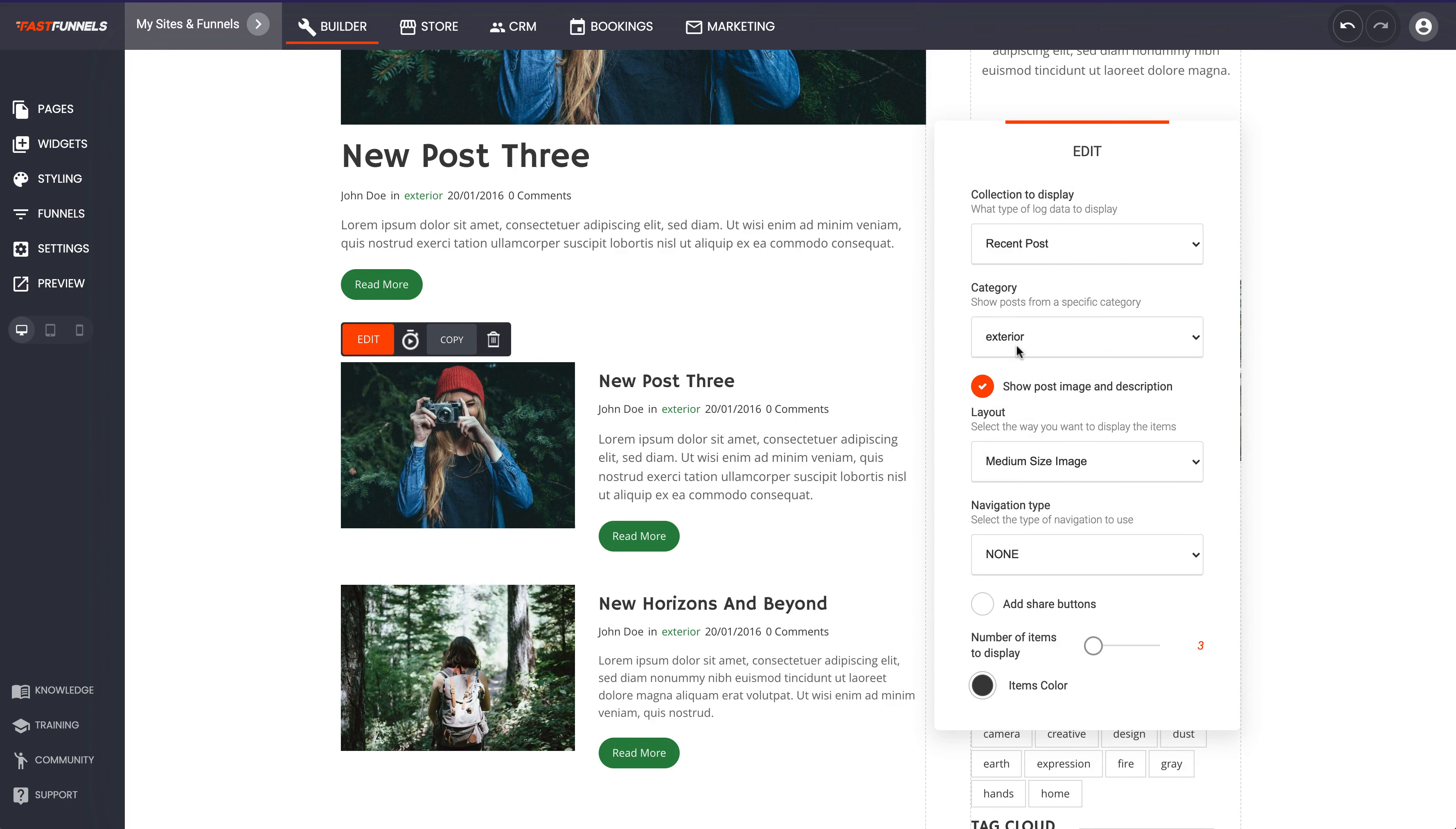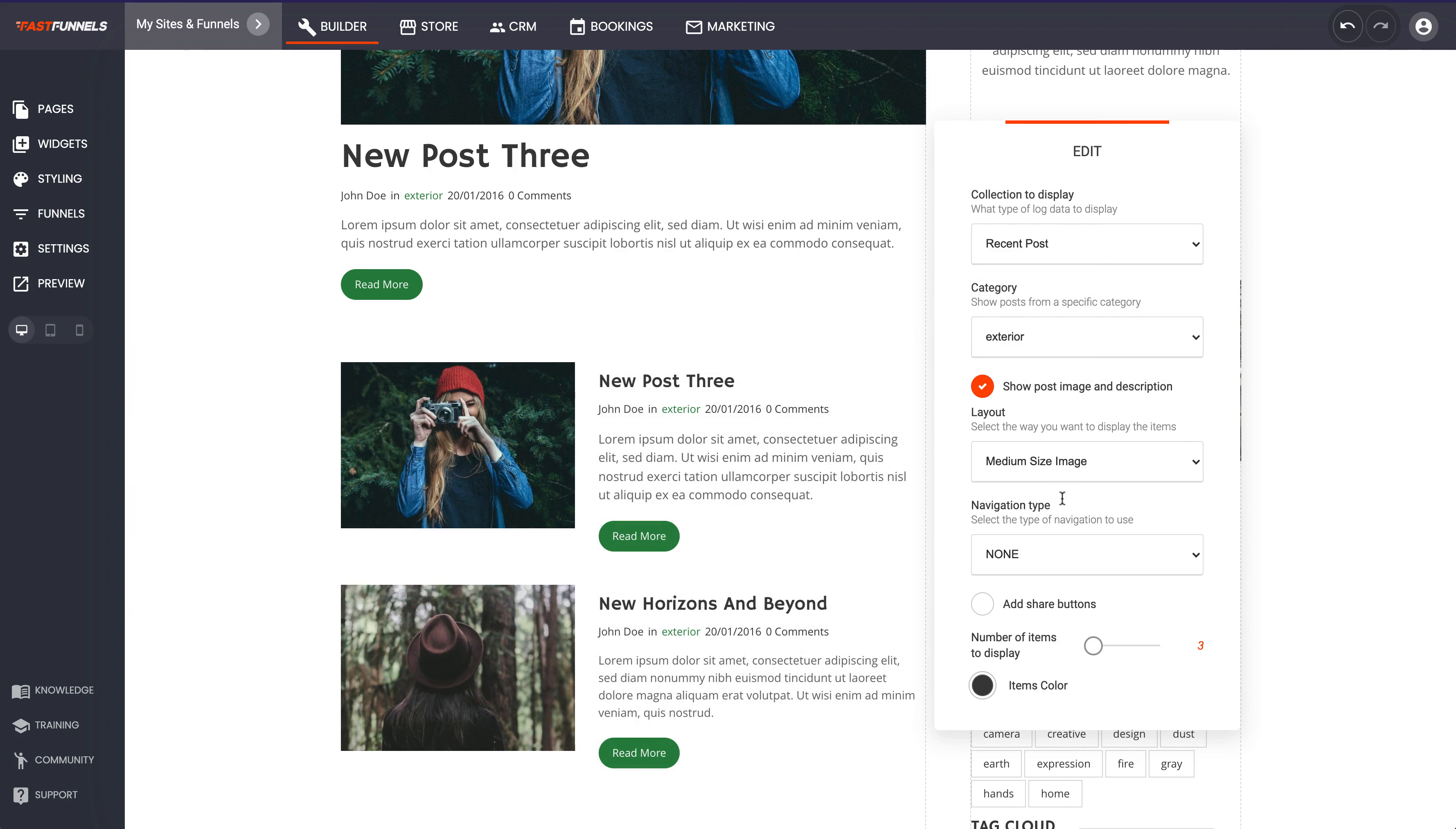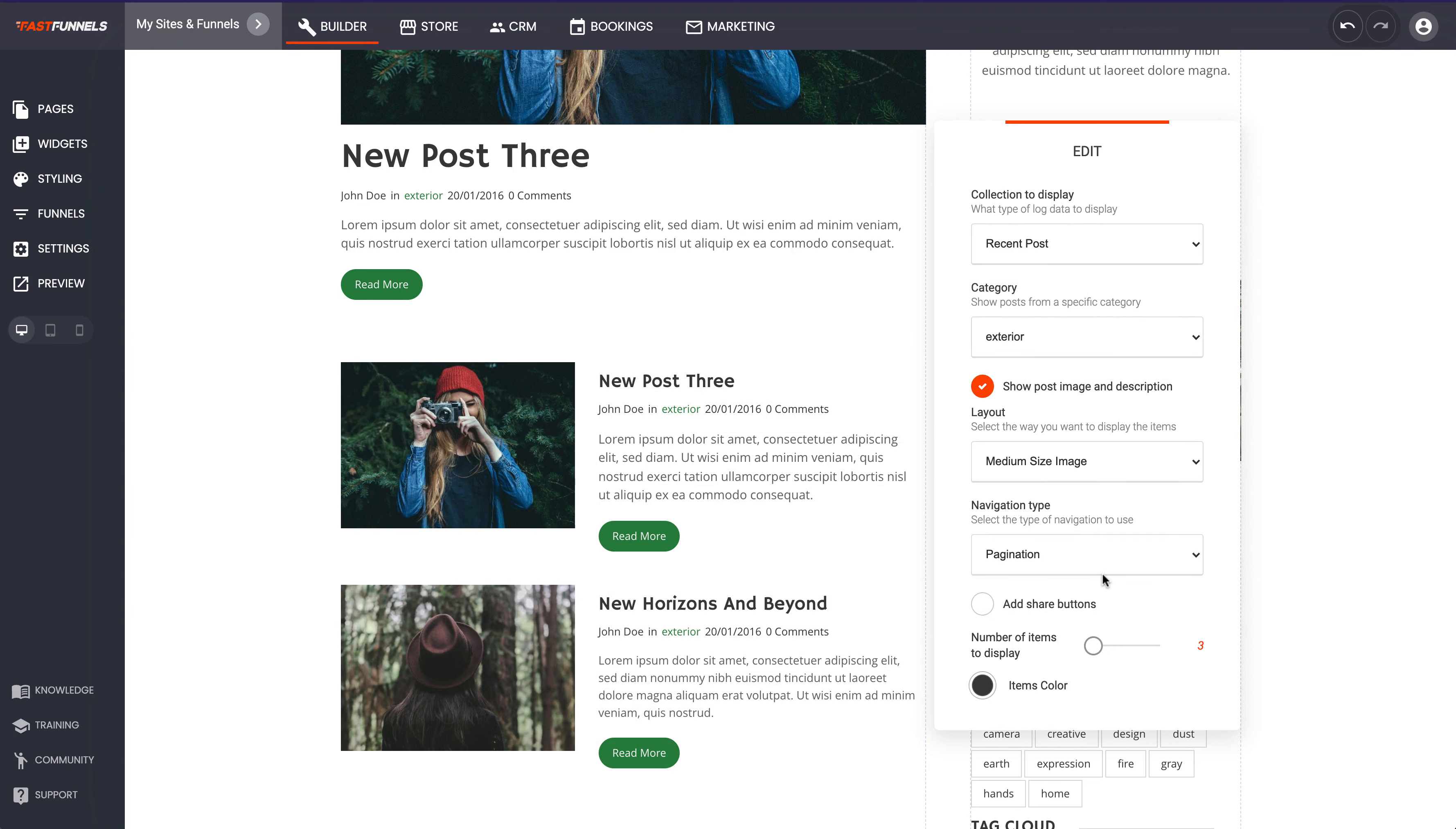We're going to show recent posts, we've decided that the medium size image is best for us, and then we can show posts from a specific category. I could change that to video if I want to or we can change it to exterior. We can choose the navigation that we want to use.